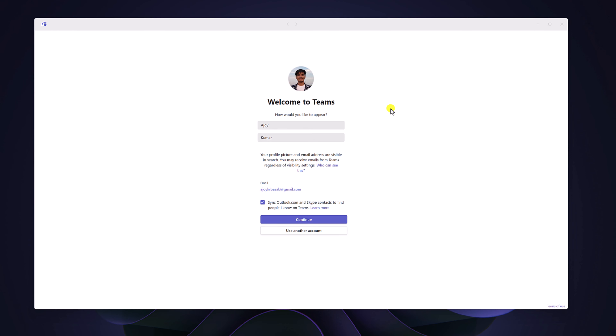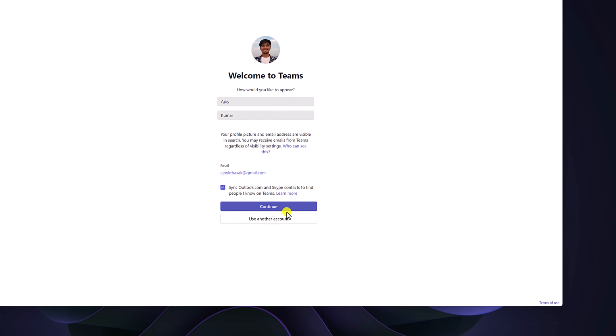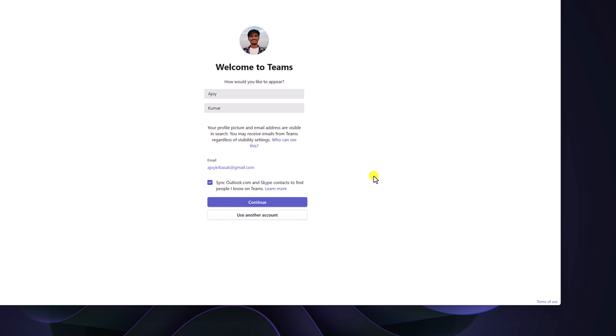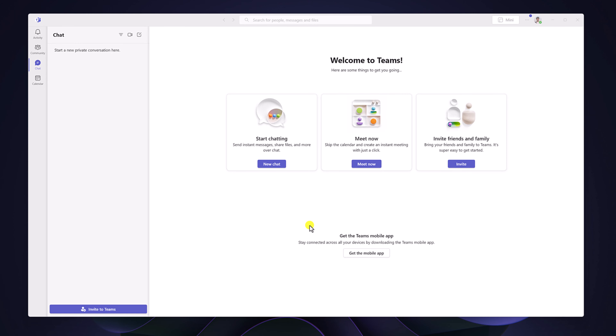It will open the Microsoft Teams welcome page, and here it will automatically detect your Microsoft account if you have logged in with your Microsoft account on your Windows operating system. If you don't want to use this account, you can simply click on 'Use another account', or else click the 'Continue' button to proceed with the detected account. After that, you are ready to use Microsoft Teams on your Windows computer.